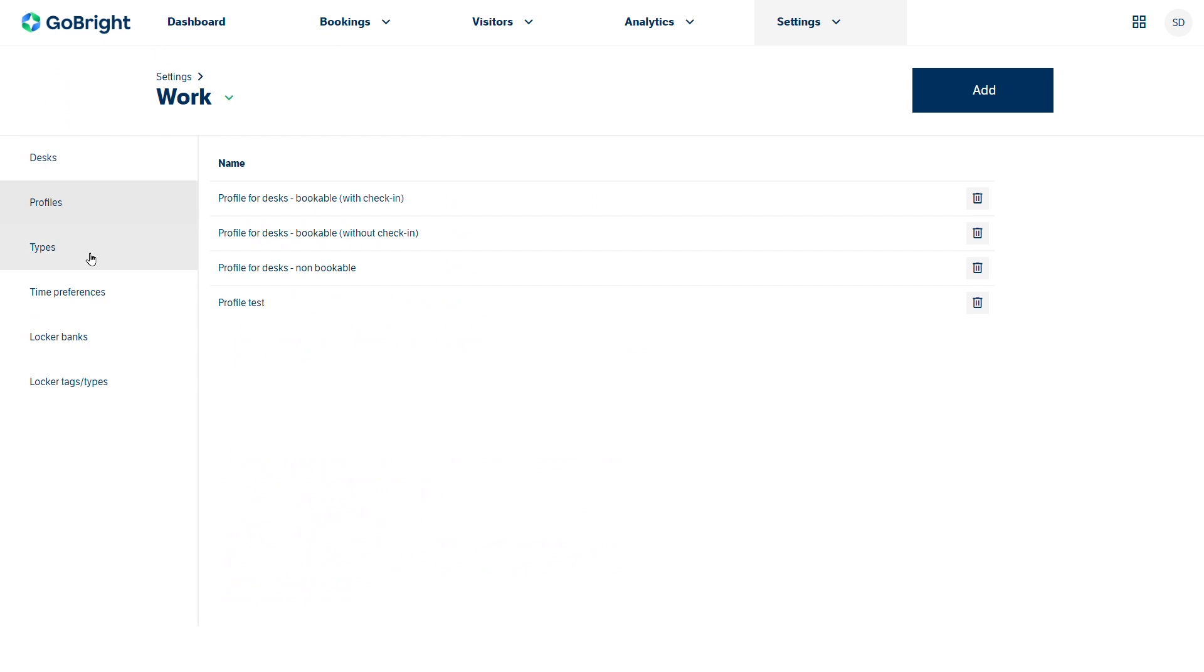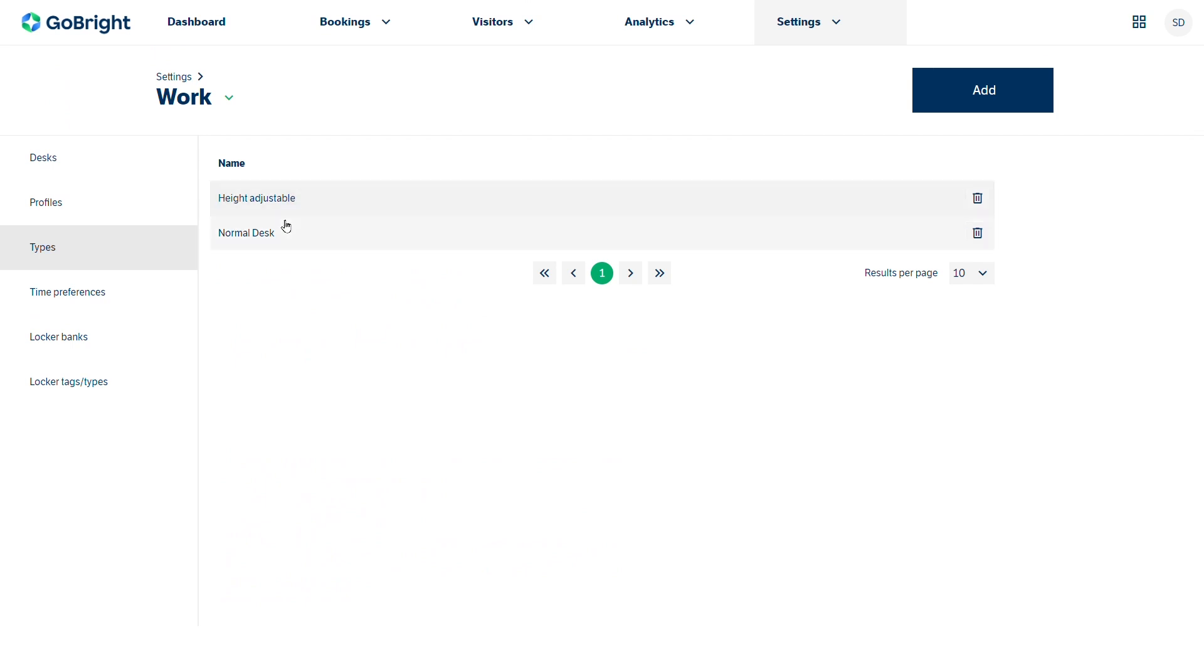You've also got types, and if we needed to create a new type then we can simply create that.